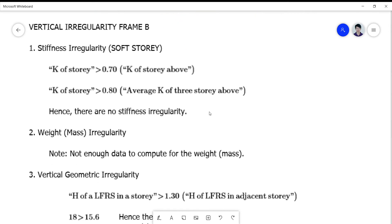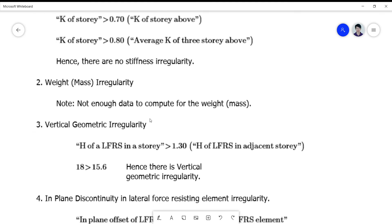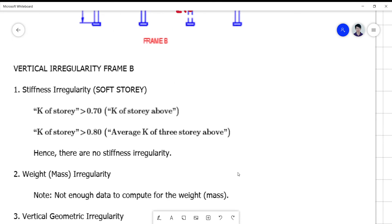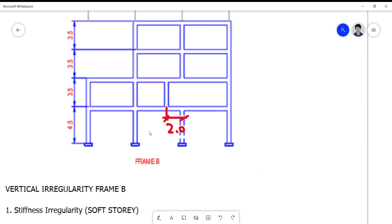For the weight/mass irregularity, we don't have any data to compute the weight since it is not given, so let's skip that. For the vertical geometric irregularity, we look into the in-plane offset. The horizontal dimension of the lateral force resisting system (LFRS) in a story is compared to that of the adjacent story. We're checking the first and second floor, or the second and third floor.